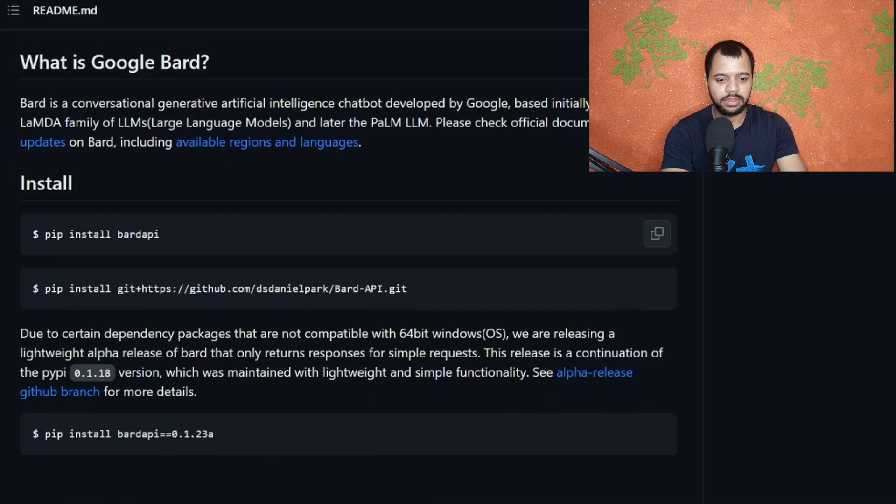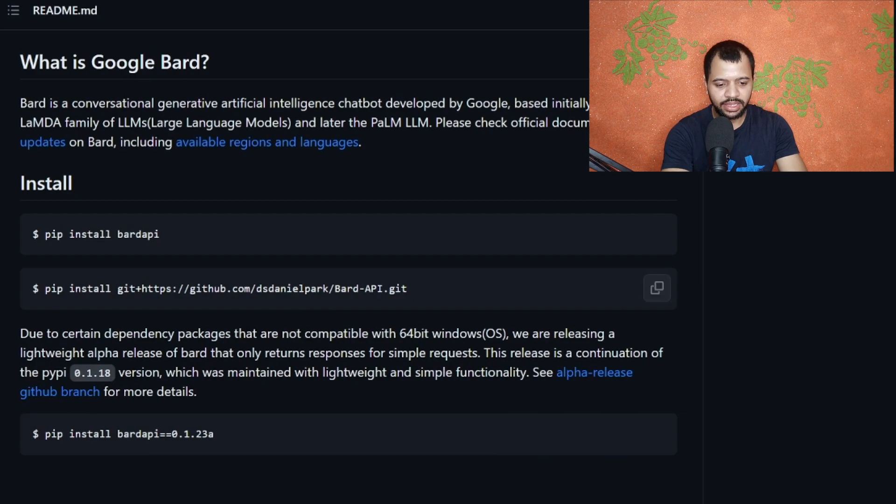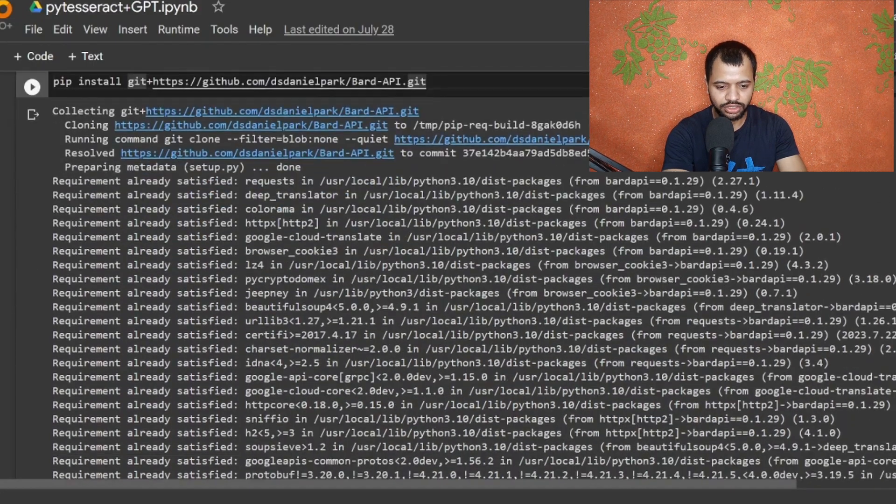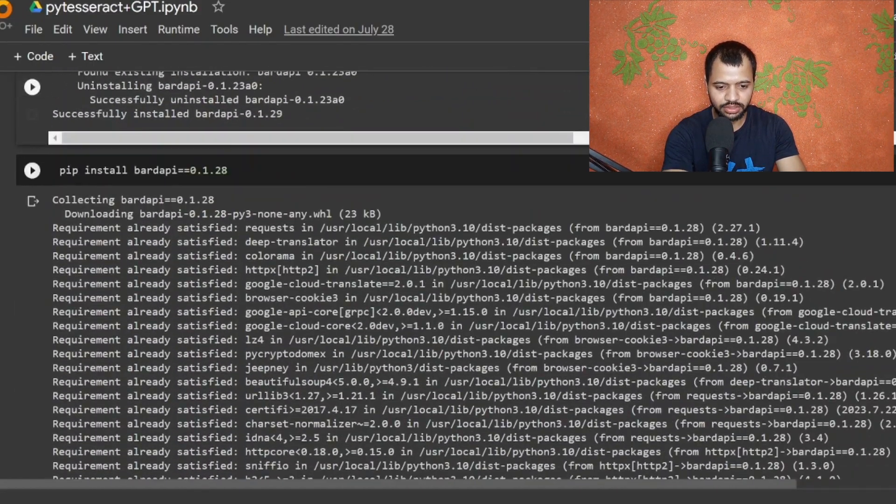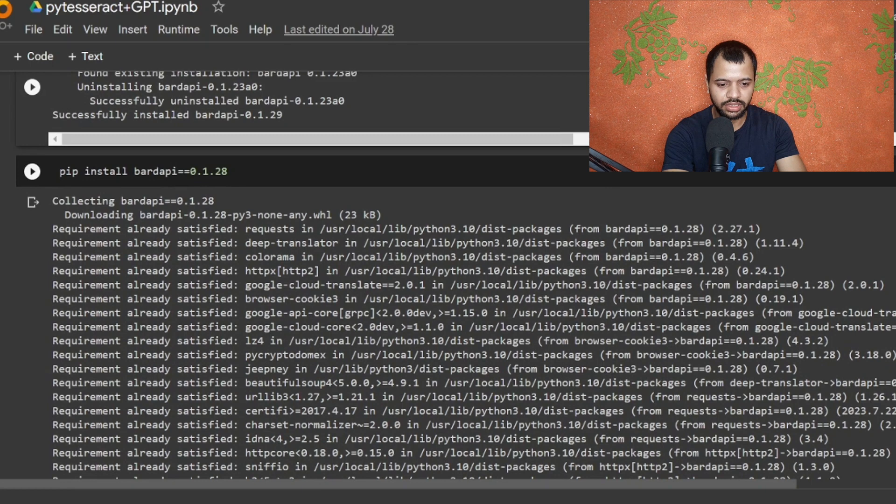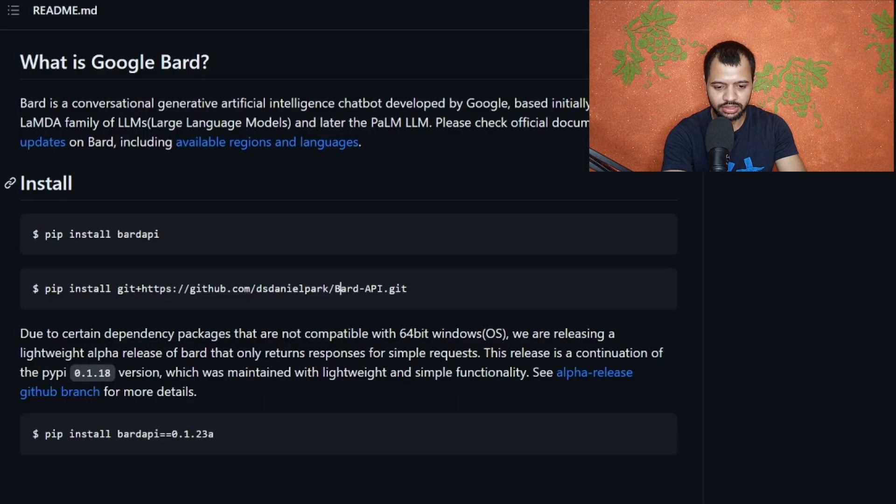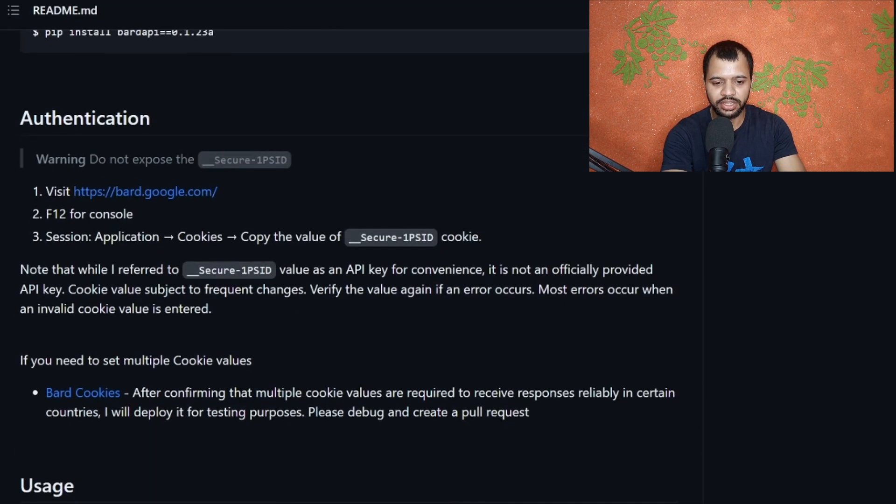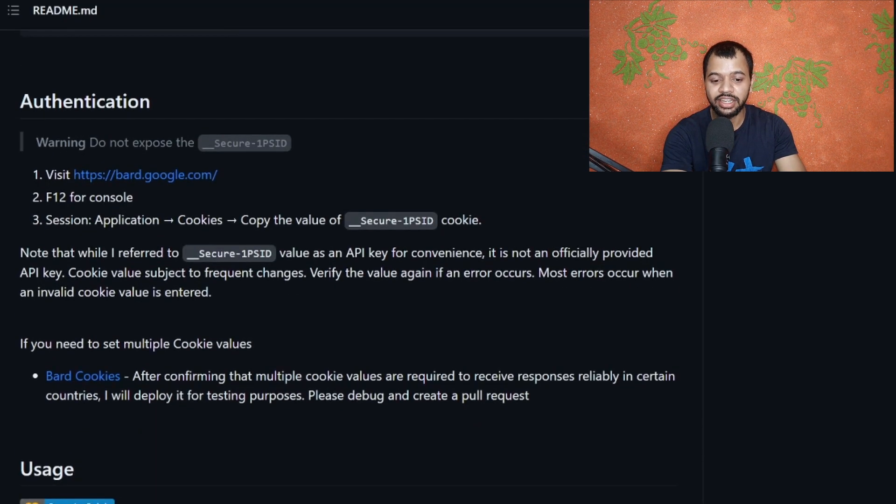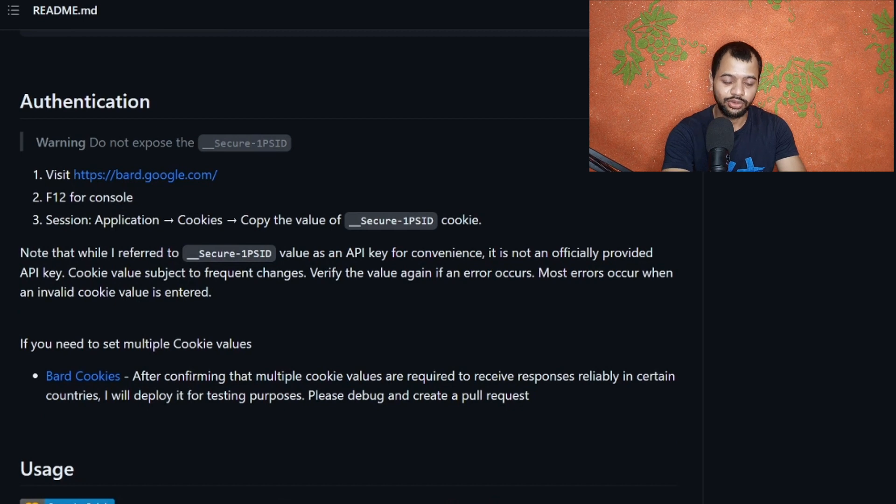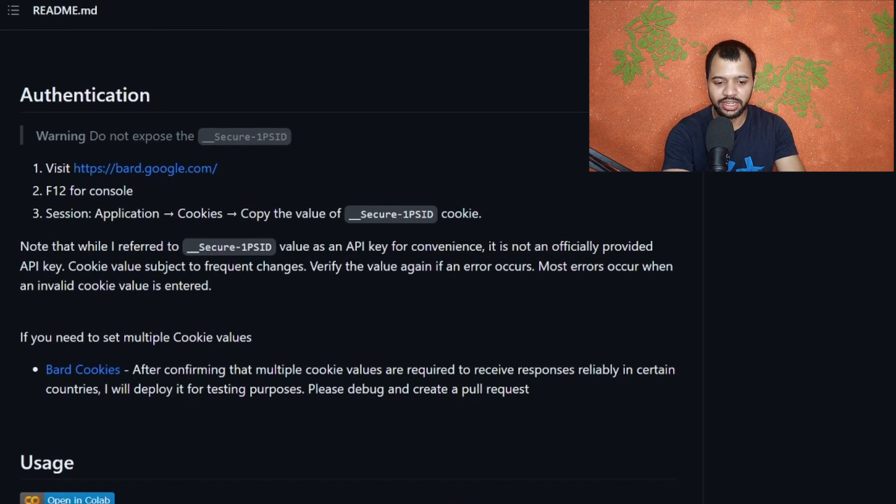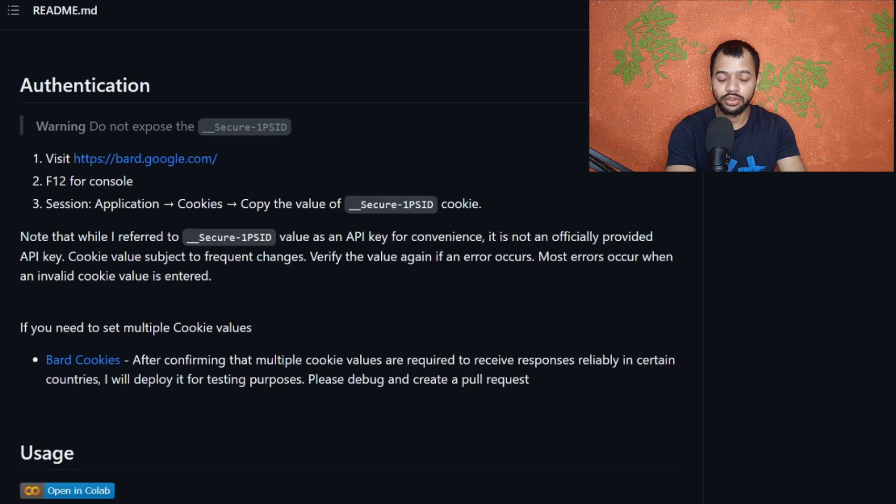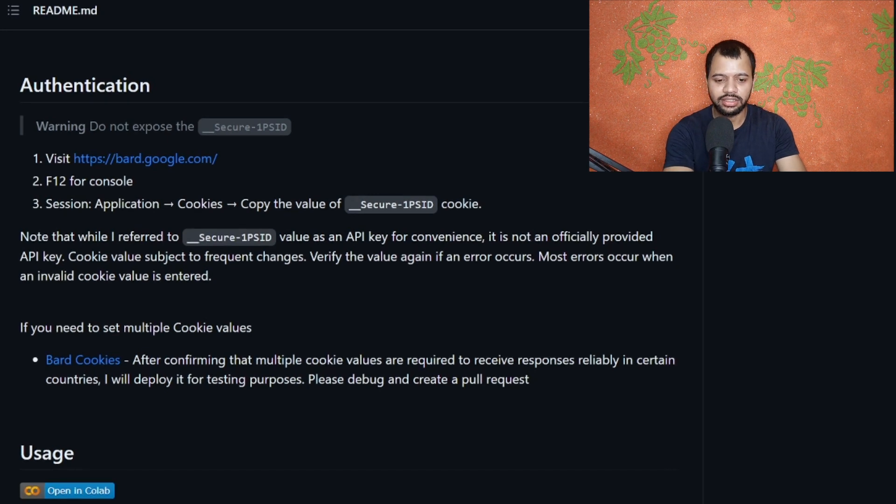First is this step: pip install and then these are the steps that I have just copy-pasted. Pip install Bard API and then cloning this repository. I have followed these two steps, that is pretty simple, and then this.